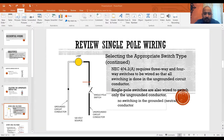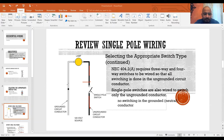According to NEC Article 404.2(b), three-way and four-way switches must be wired so that all switching is done in the ungrounded circuit conductor. The ungrounded circuit conductor is typically your black wire. Single pole switches are also required to switch only ungrounded conductors — no switching in the grounded neutral conductor. The neutral is your white or gray wire; in commercial you use gray, in residential it's always white.